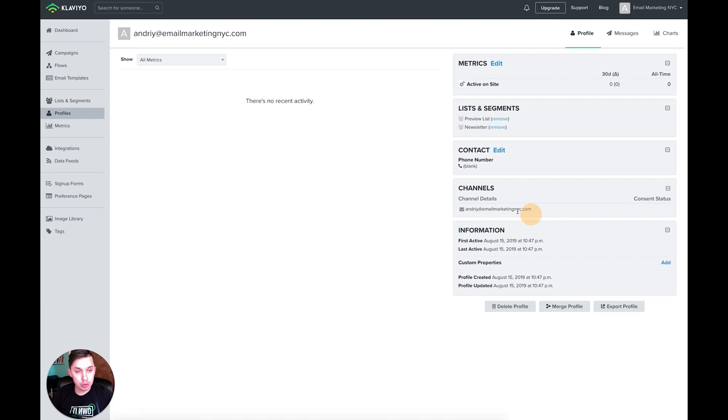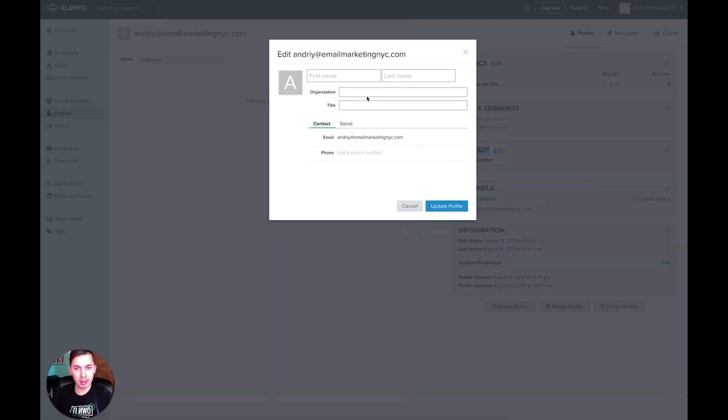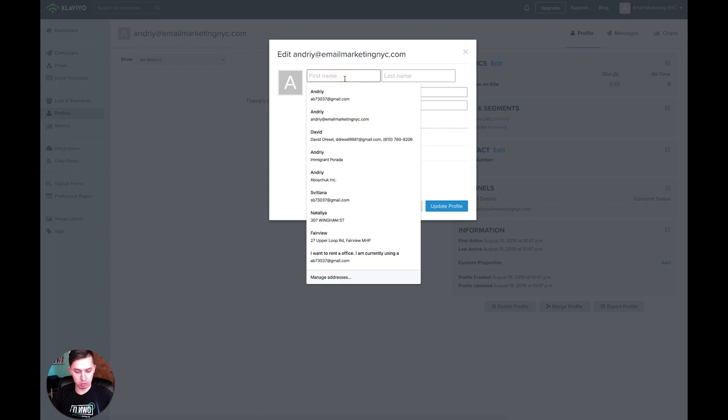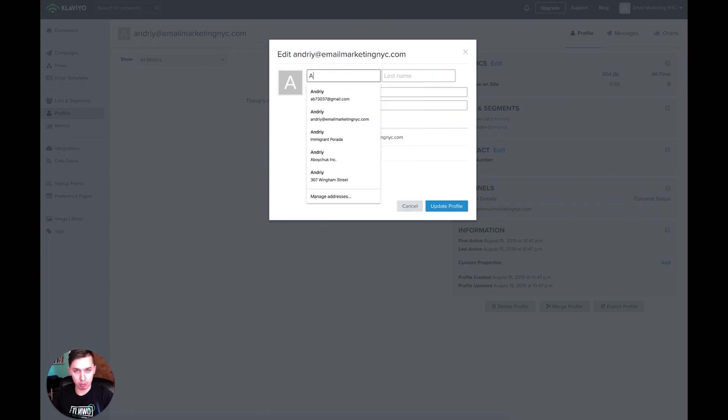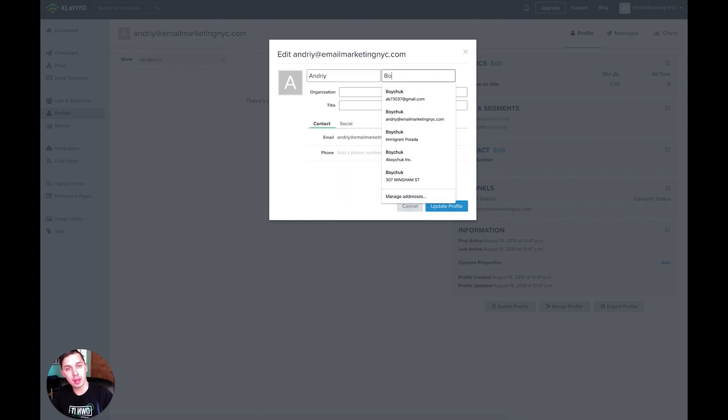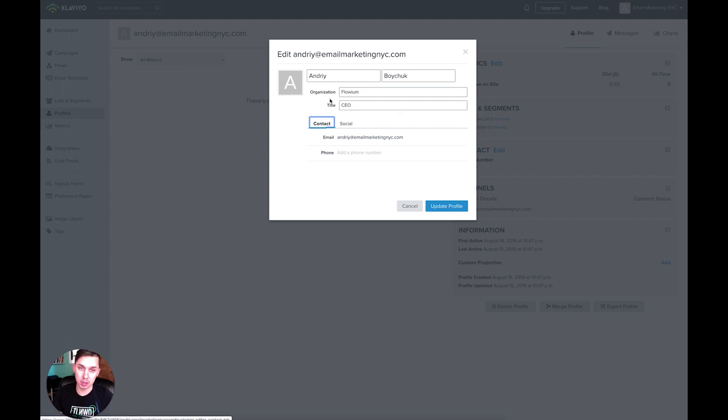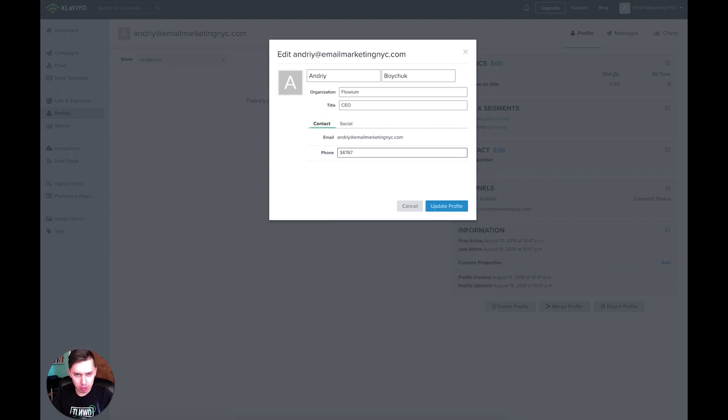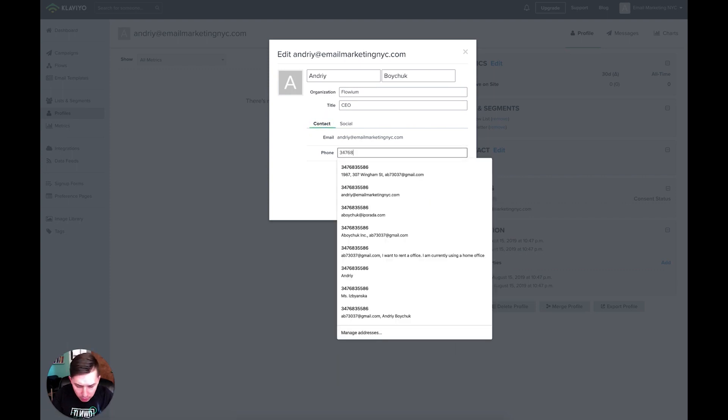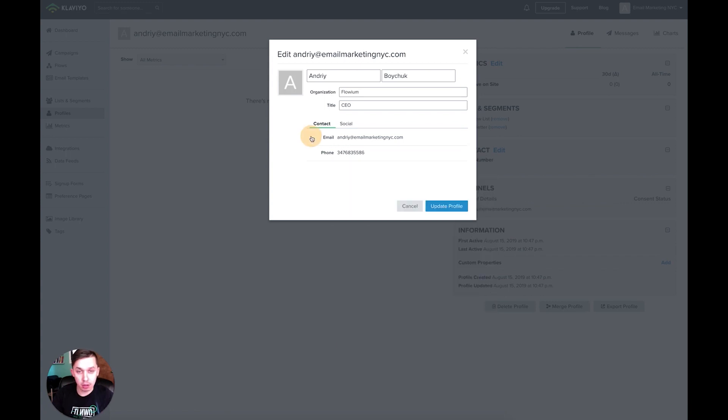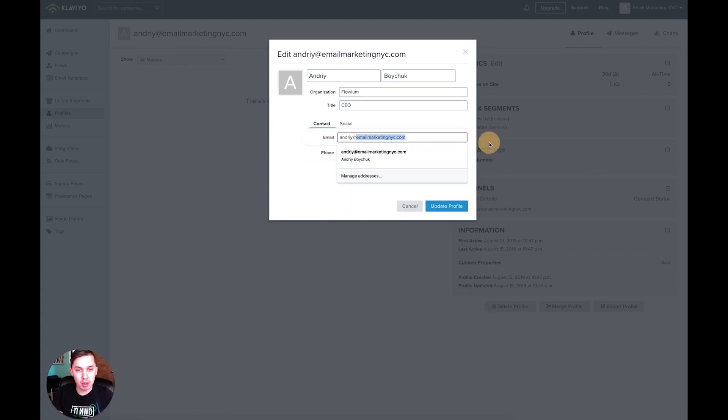And what you need to do to update this information: you click contact, contact tab, click edit. If you want to add organization, Flowroom, title, CEO. Phone number 347-686-8355 if you want to call me. And the email is andriy@flowroom.com.